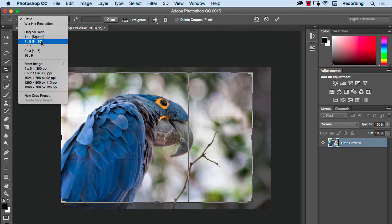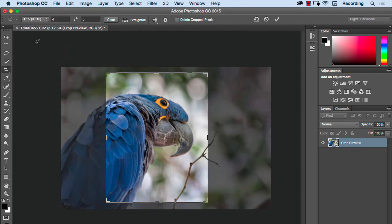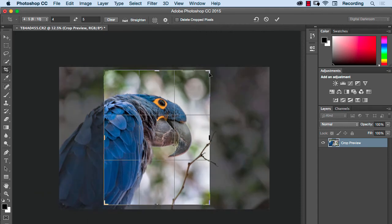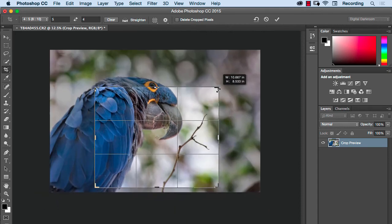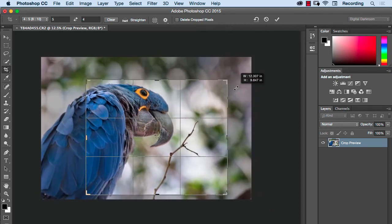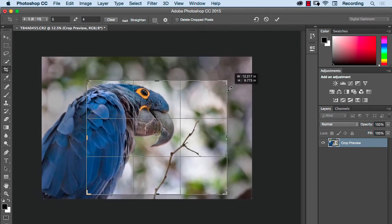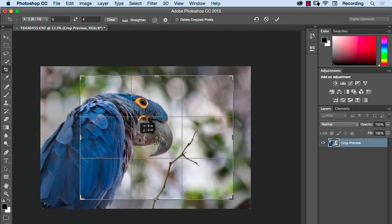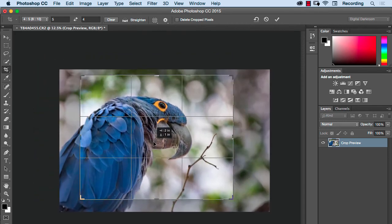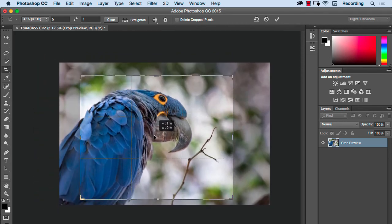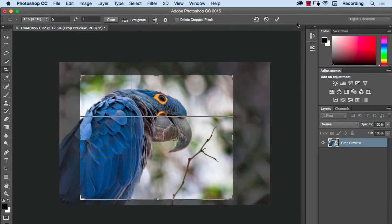For example, if I want to print this on an 8x10 sheet of paper, I need to pick the ratio 4 to 5, 8x10. And as I pull the side out, or I drag this down, it'll switch to the horizontal. So wherever I crop this, it's going to be in the ratio that'll fit on an 8x10 piece of paper.